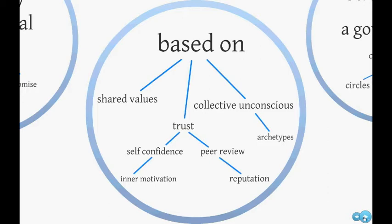On the personal level, trust is based on self-confidence, which itself is based on inner motivation, while on the collective level, trust is based on peer review and then on reputation.